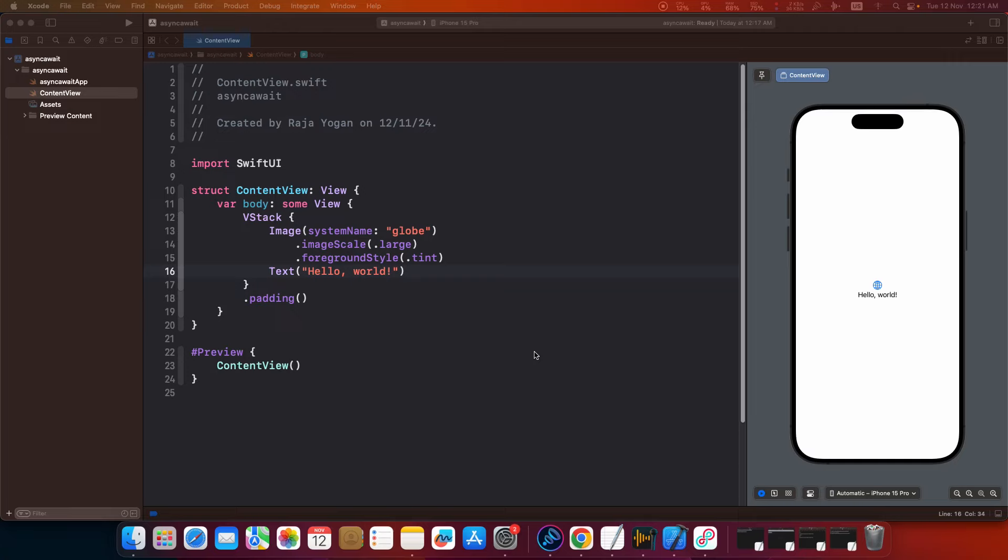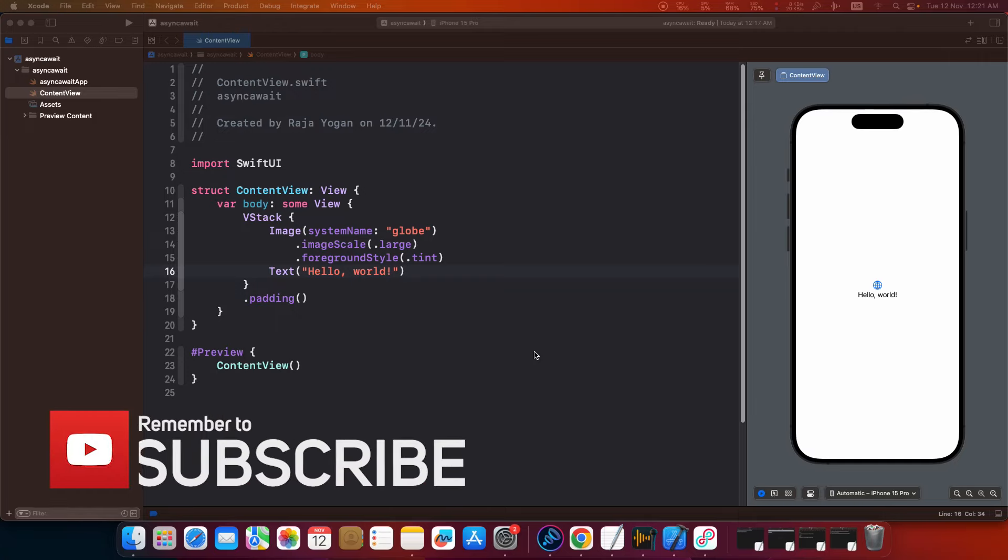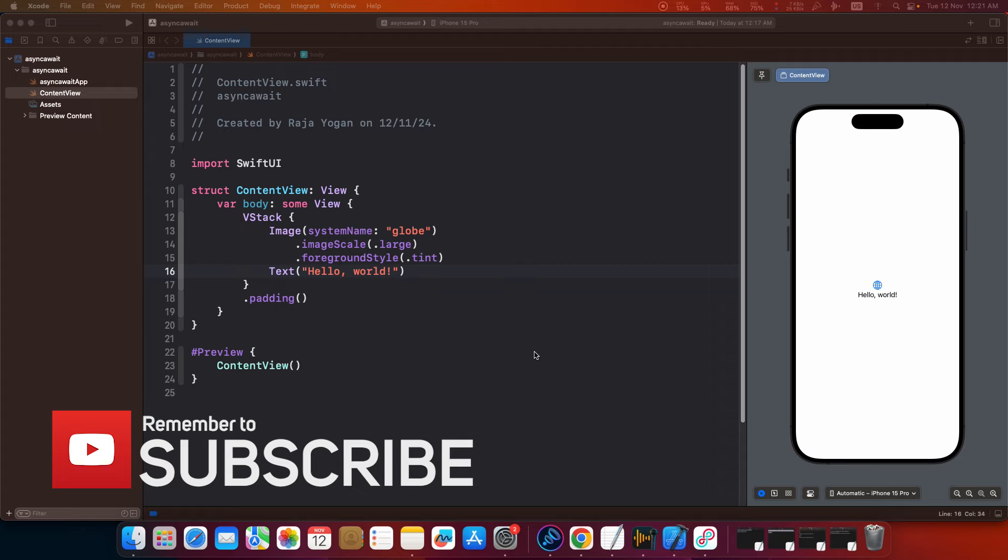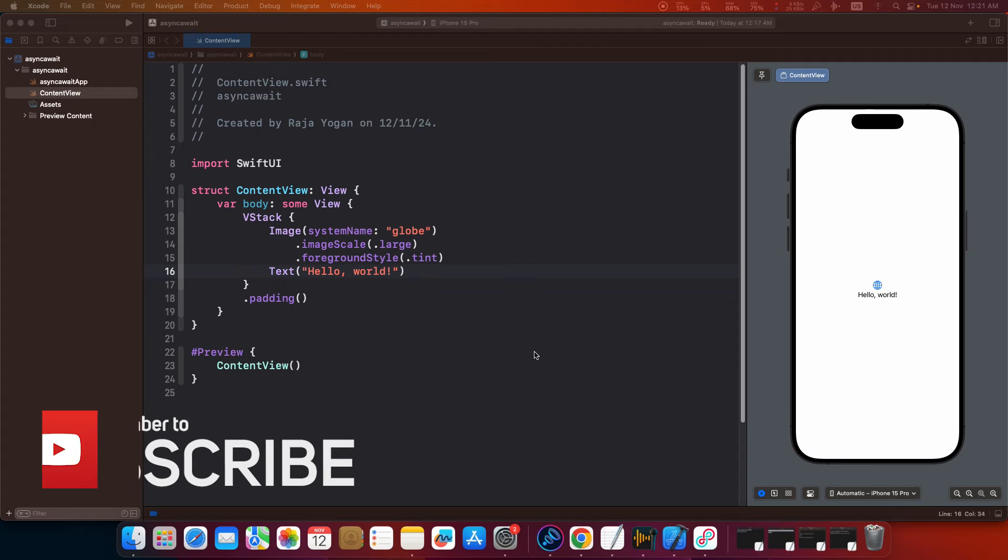What's up guys, welcome back to another video. In today's video we are going to be talking about fetching data from an external endpoint in your SwiftUI apps.